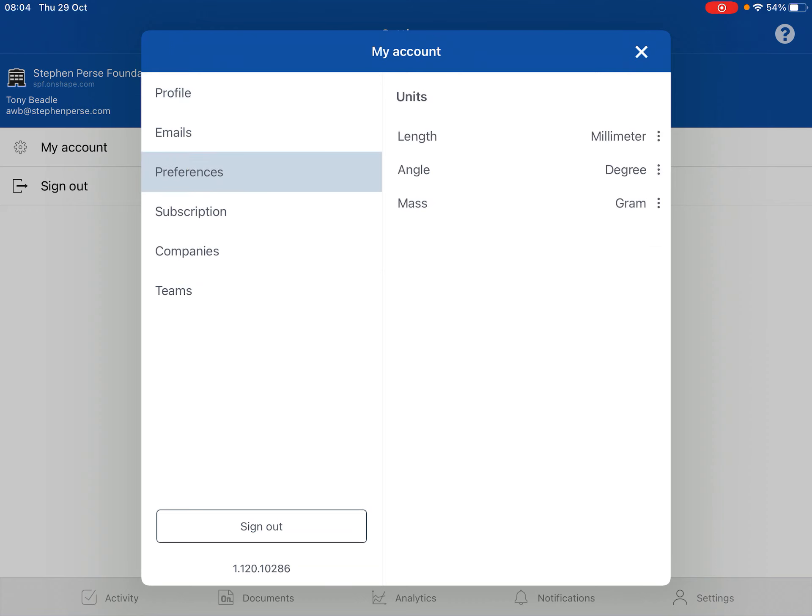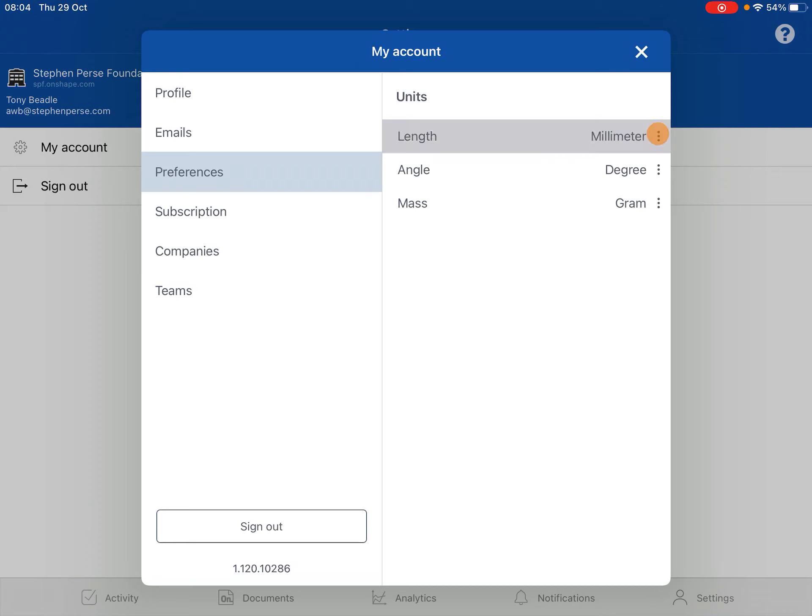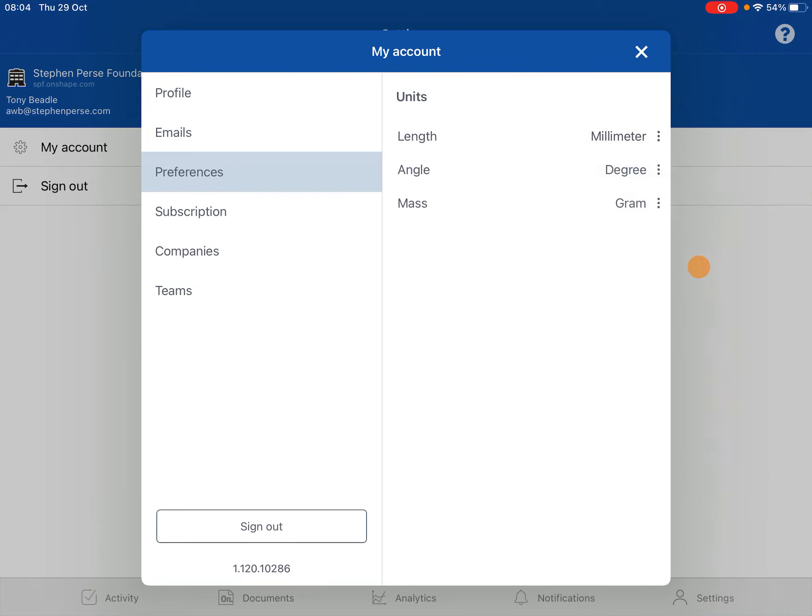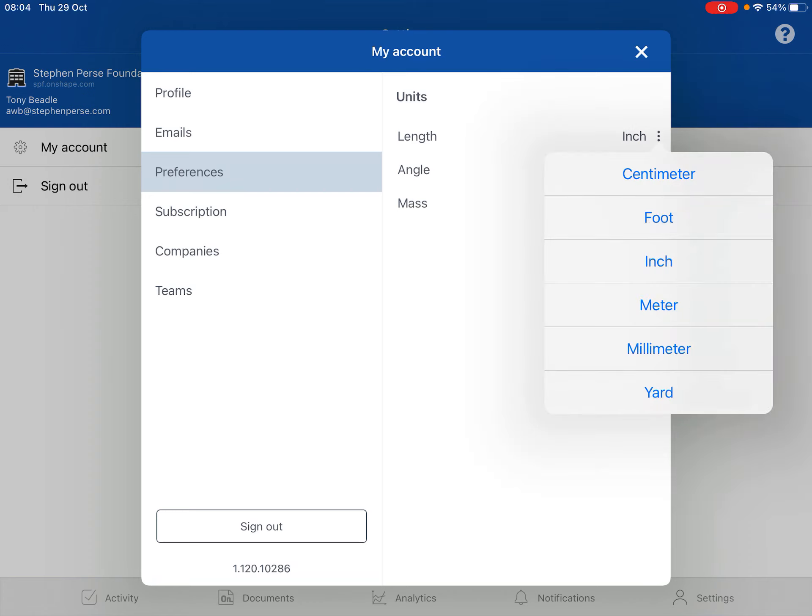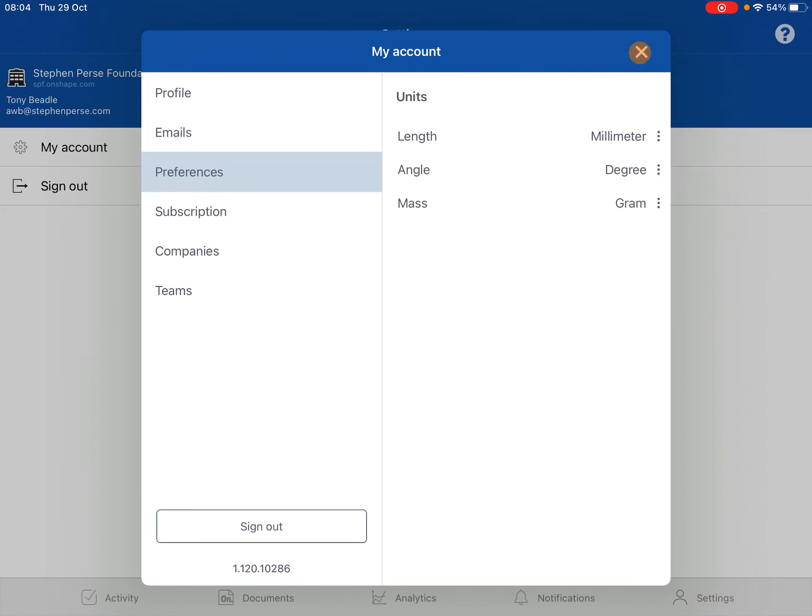So it should have your units, the length in millimeters. If it's saying it's in inches, you need to change that to millimeters, and then click on the cross to close that.